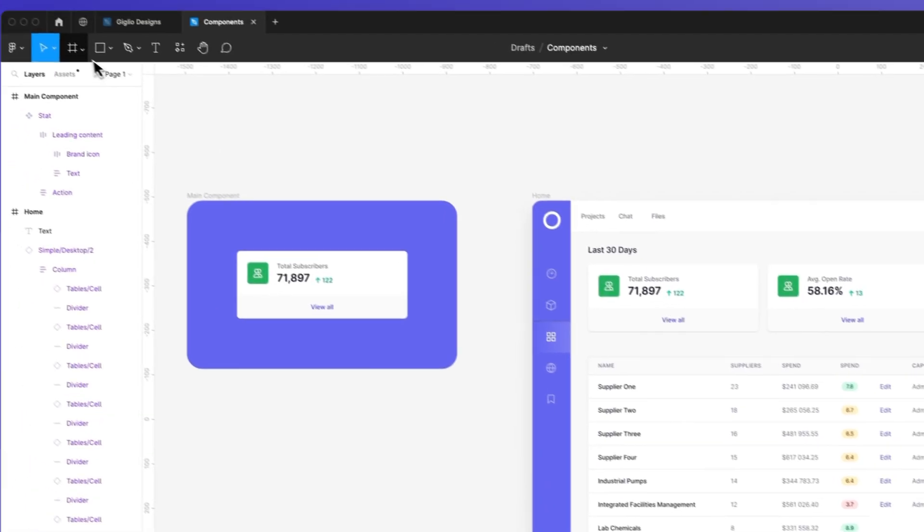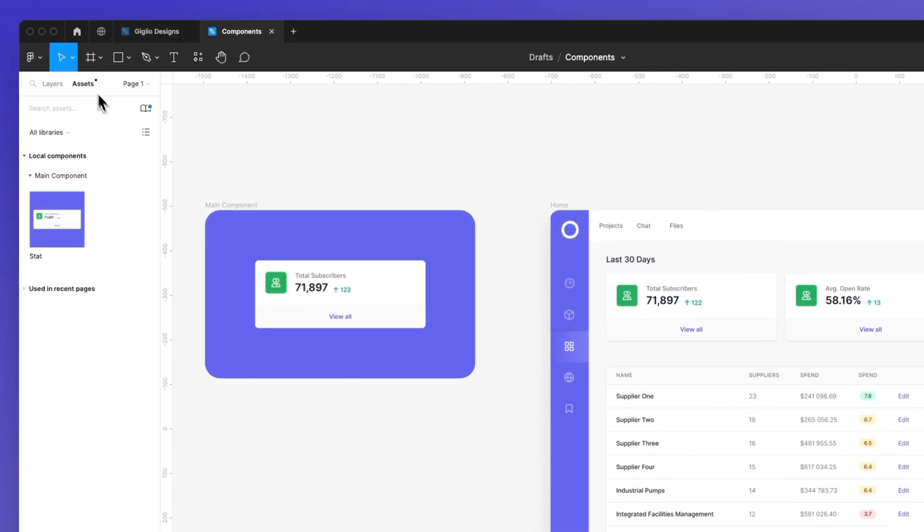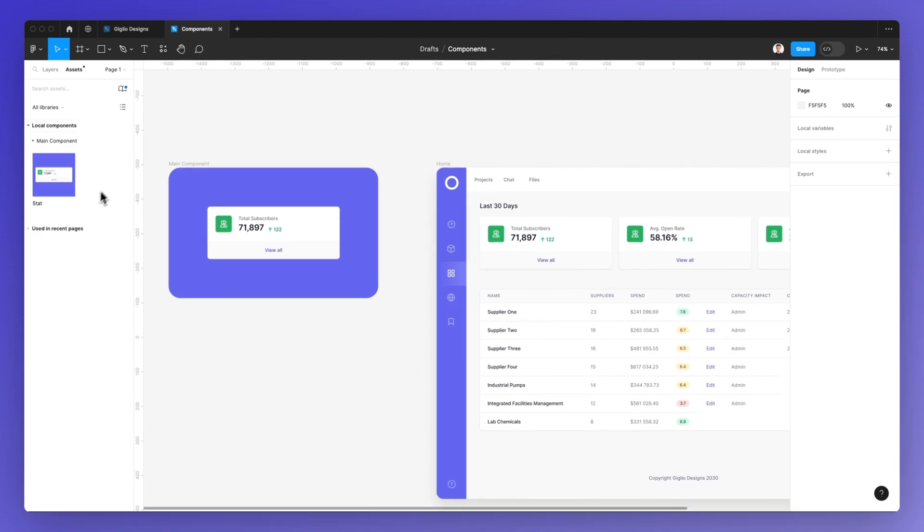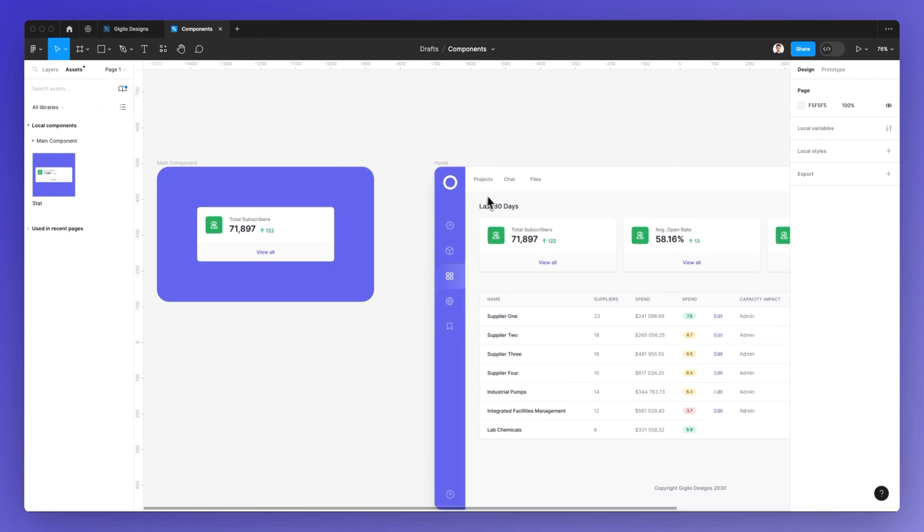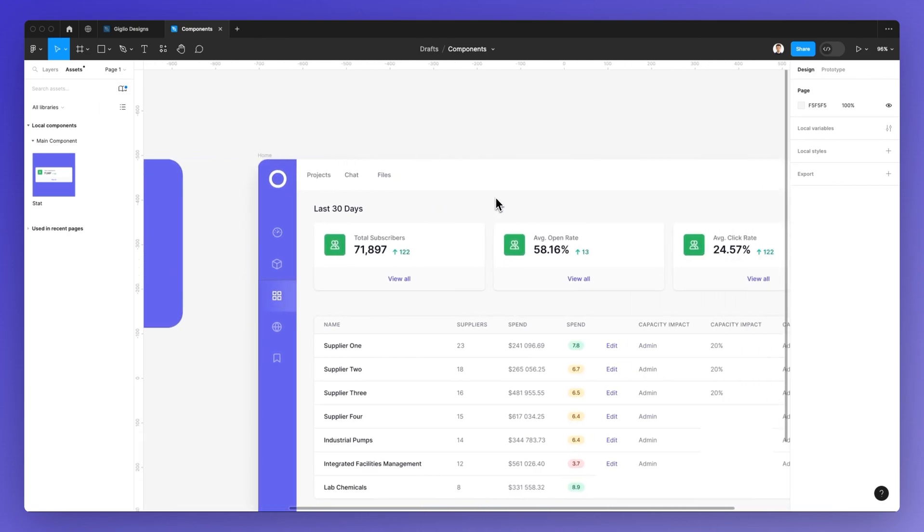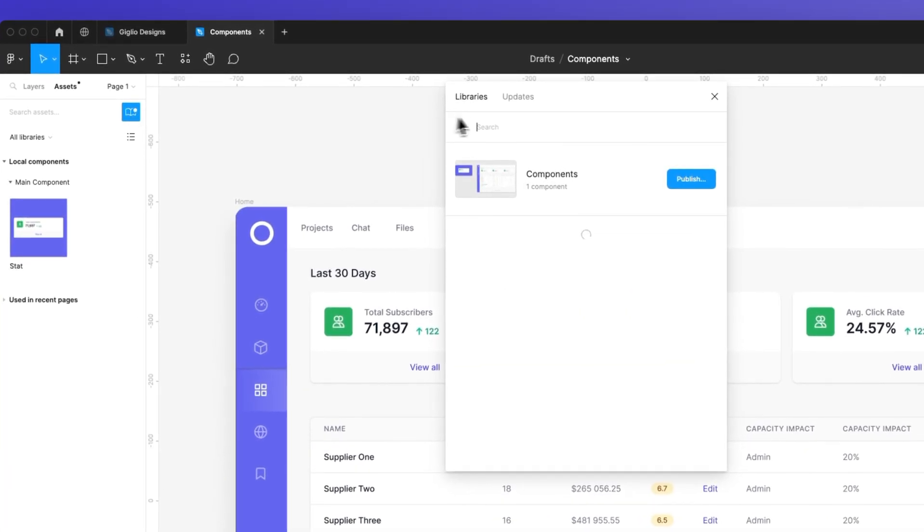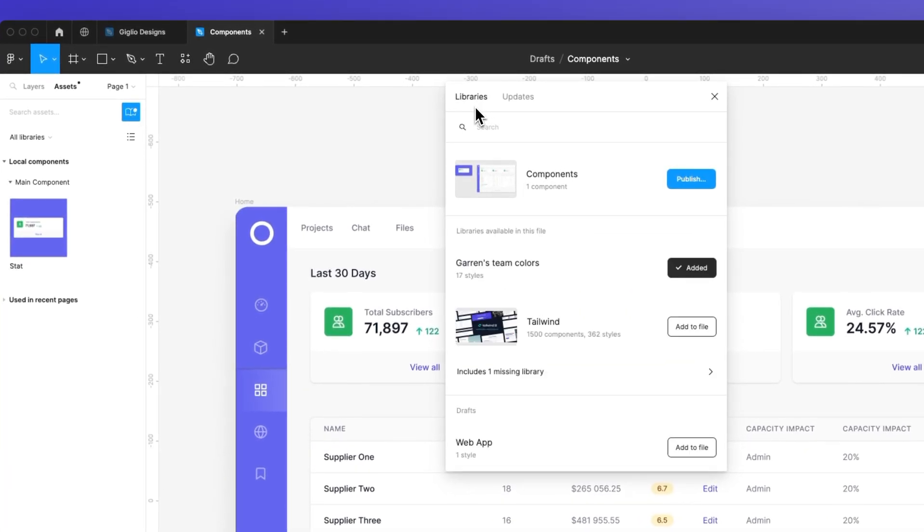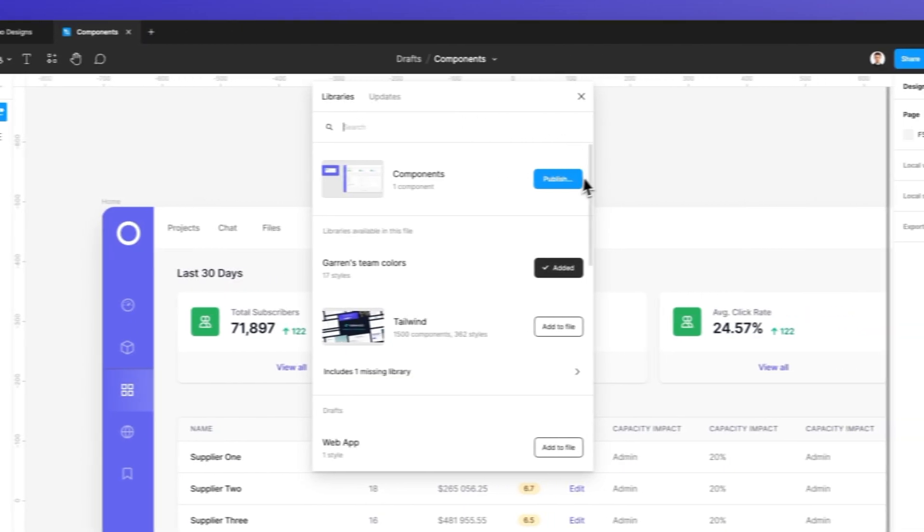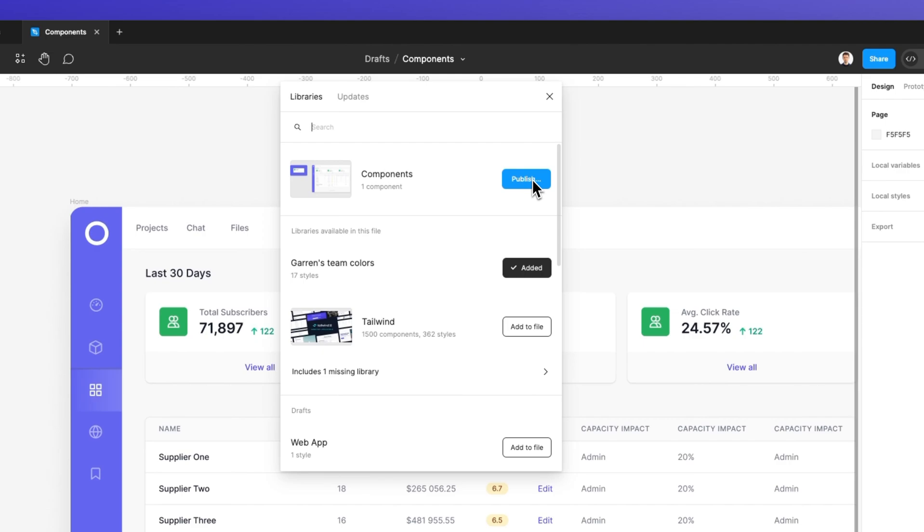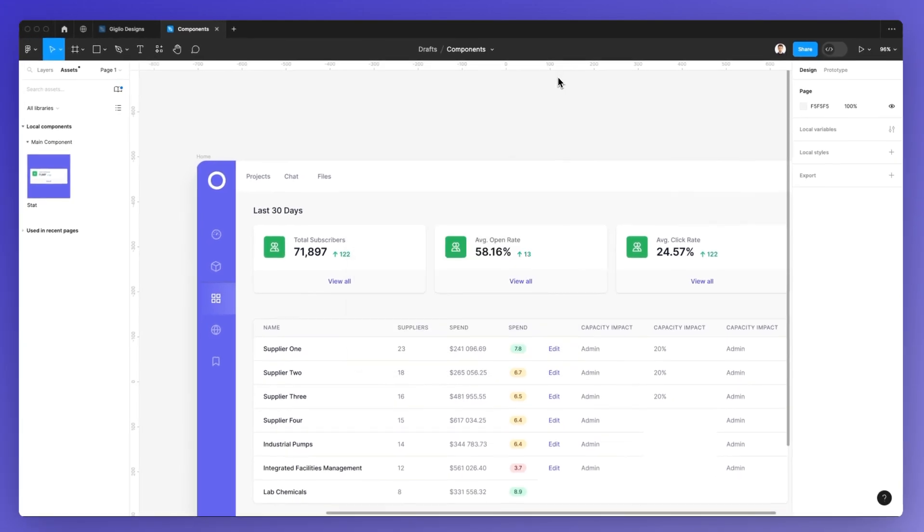Now, you can also check the components that are linked to a specific library that you're using on that design file directly from the assets panel. And once you've edited and done all the changes needed to the components and the master components, you can simply go under the libraries section and publish those changes so that this is going to affect all of the versions and components within the library.